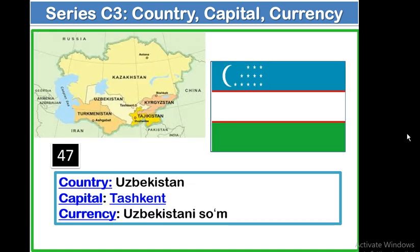The 47th country is Uzbekistan. Capital: Tashkent. Currency: Uzbekistani Som. This is the geographical location of Uzbekistan. It is important to note that the Aral Sea boundary is shared by Kazakhstan and Uzbekistan.